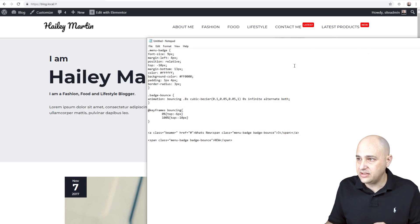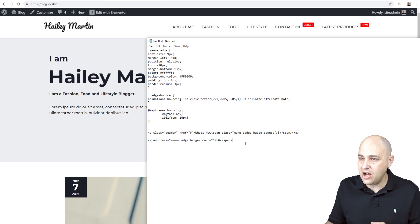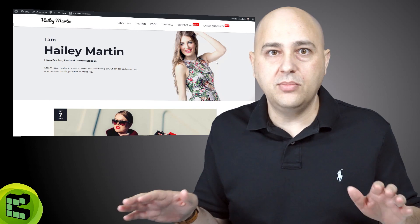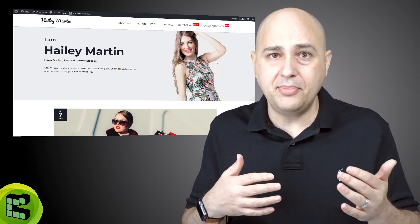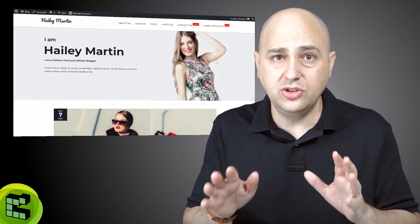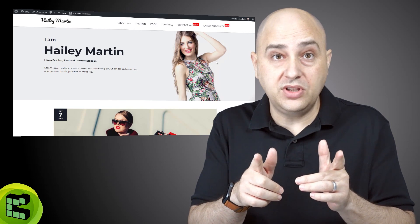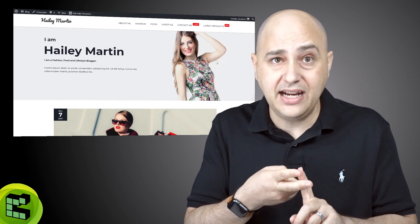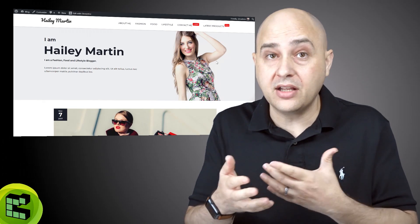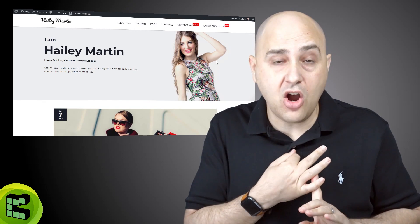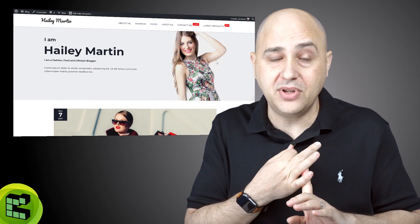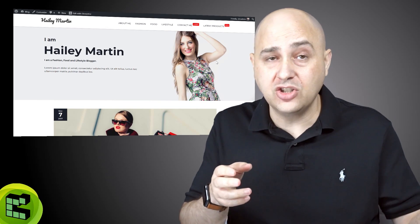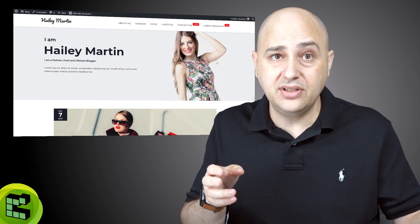That is all there is to it. I'll have a link to the code below, and eventually I will put it in a blog post on my website — you can just copy and paste it. This can really draw attention to latest products, latest news, latest updates of a product, latest offers. If you're a service-based business, this works. This kind of notification badge is really here to stay.